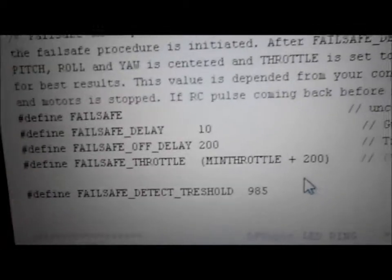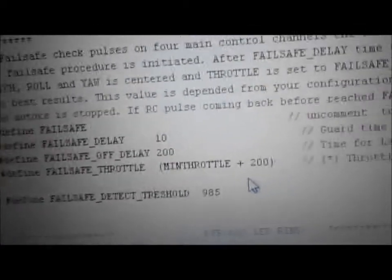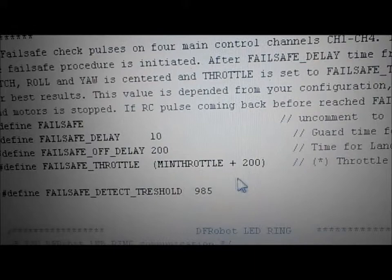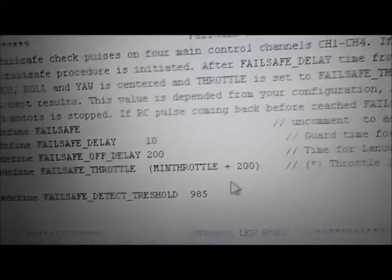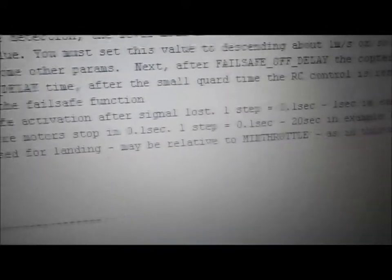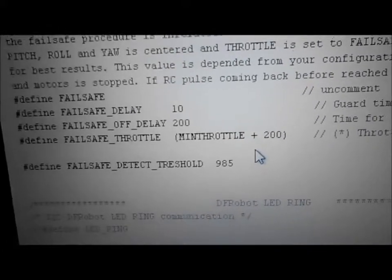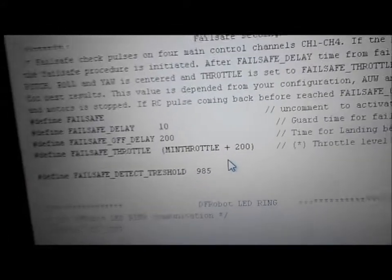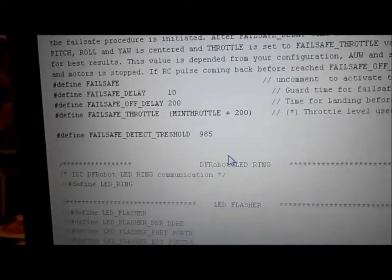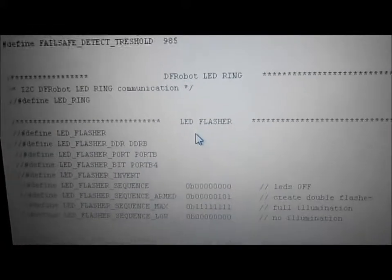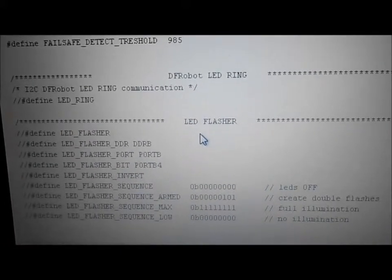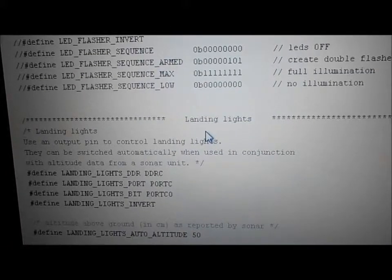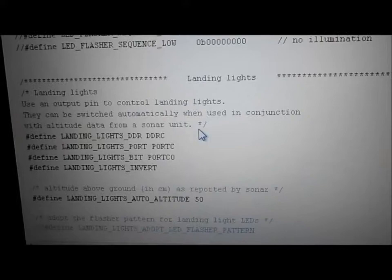I think I had the failsafe min throttle pumped up a little from standard — maybe I want to put it to 400. But it's not that important right now as long as it lands safely. I don't have any of the other stuff. Landing lights — I put that on just so it would show up in the GUI, and it does.